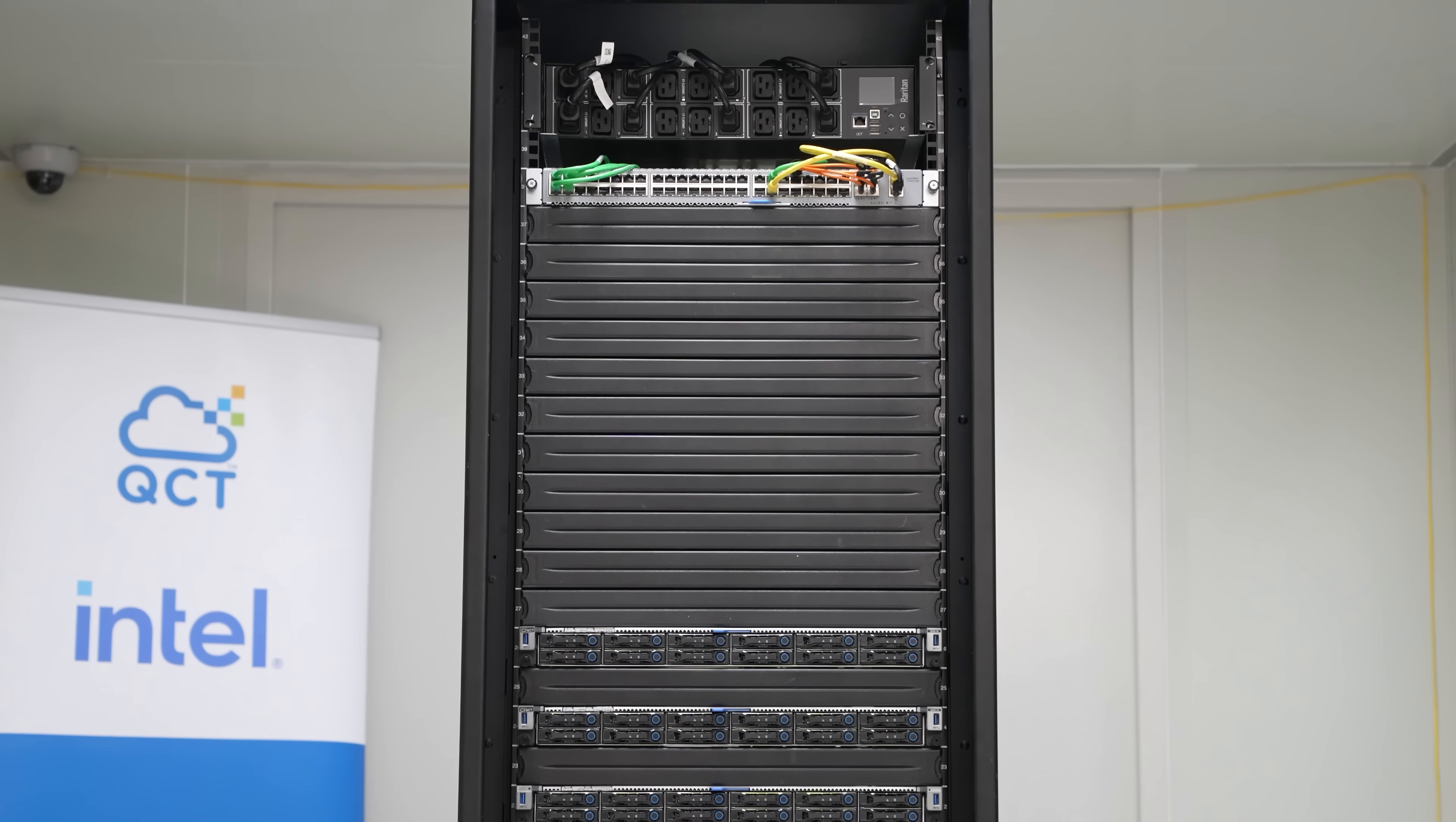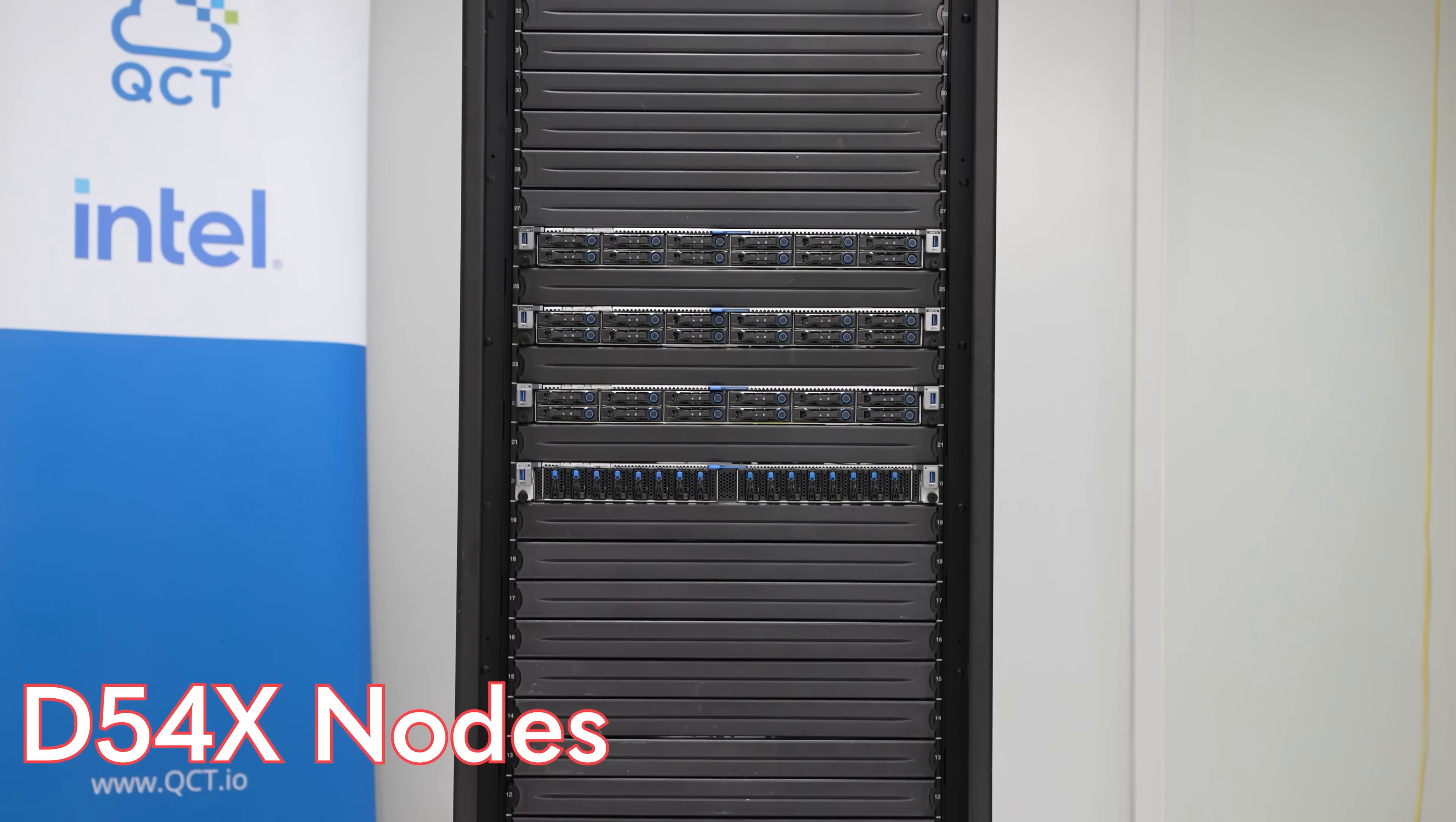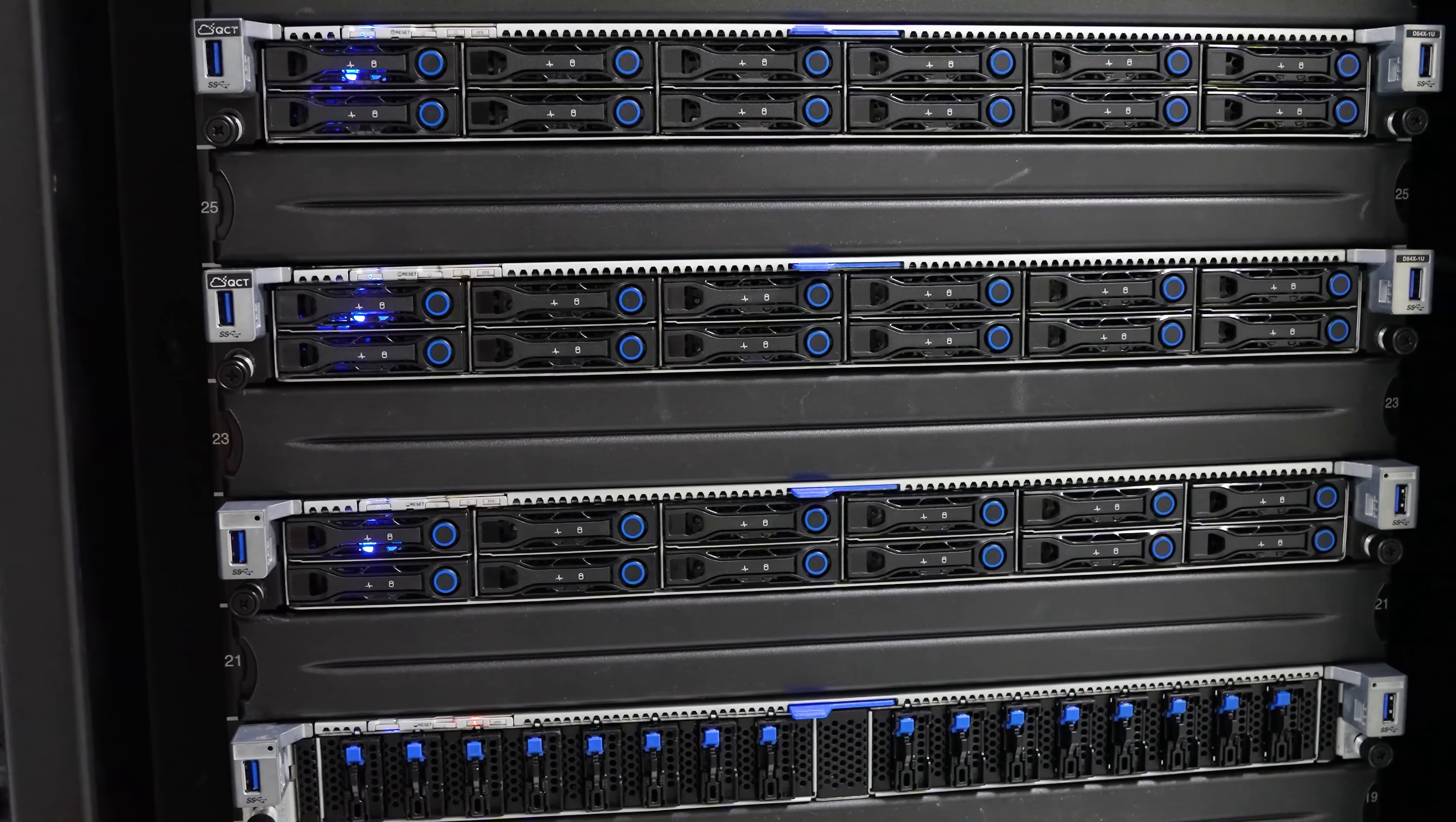Now, one quick part that Quanta doesn't make in this is they don't make the PDU, which is up top. The PDU's up there because if you have liquid cooling, you tend to have rack manifolds on sides. So you tend to have PDUs that go horizontally rather than vertically just because it kind of helps you with managing the rack. But of course, there are different options on that. And then just real quick, you're going to notice that we only have four nodes set up here. The reason that we only have four nodes is because these are the D54X nodes, and we have the 1U chassis.